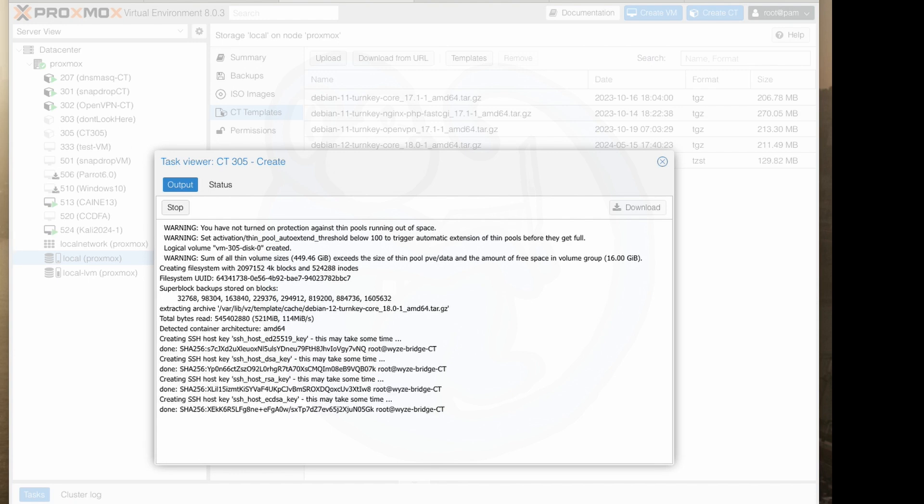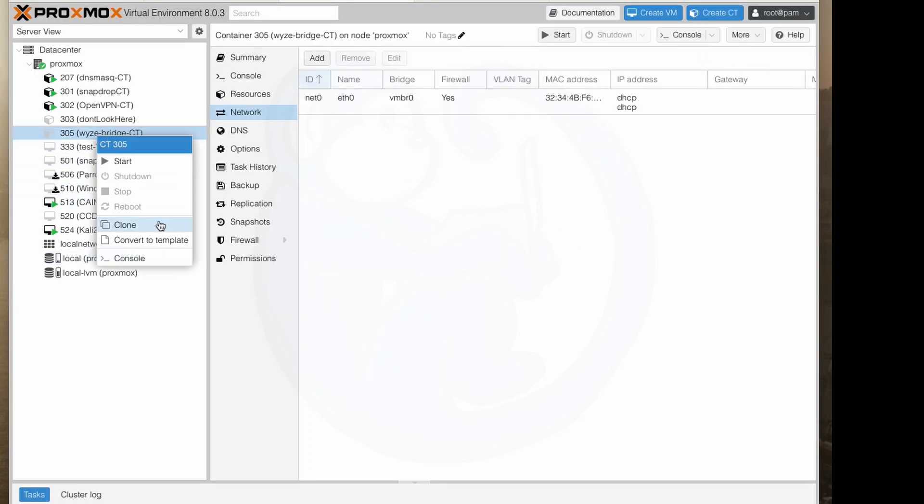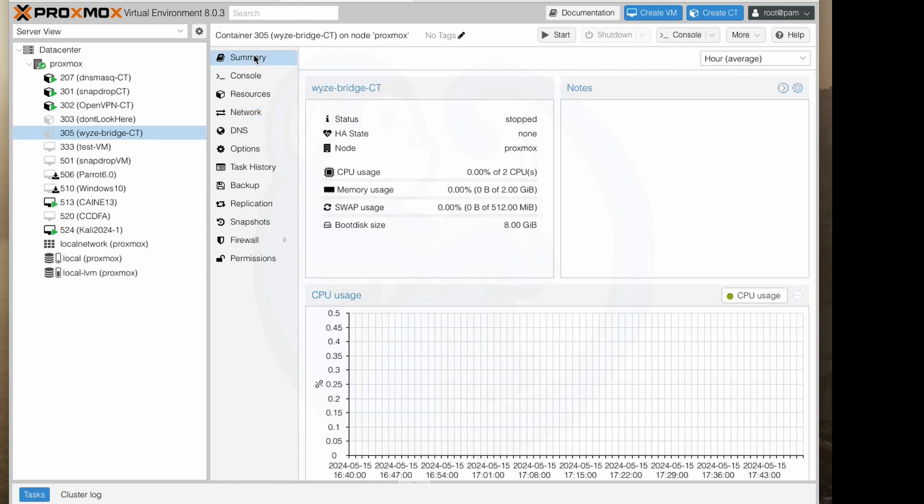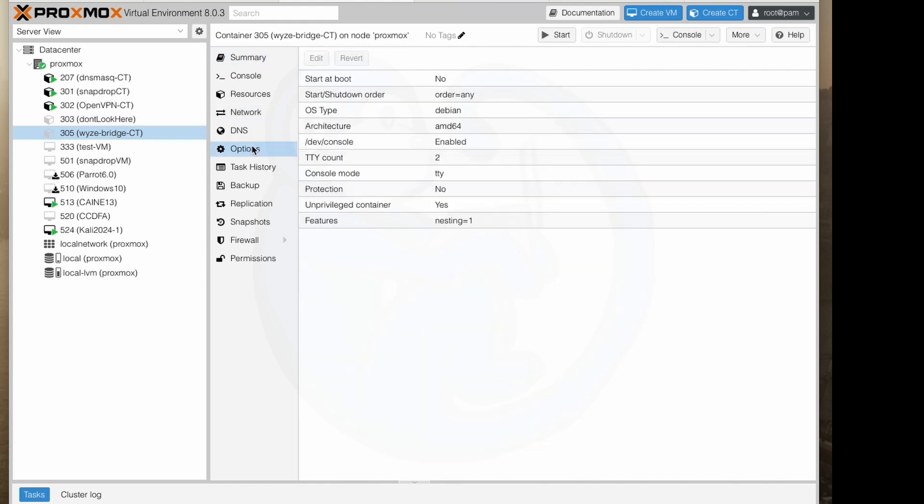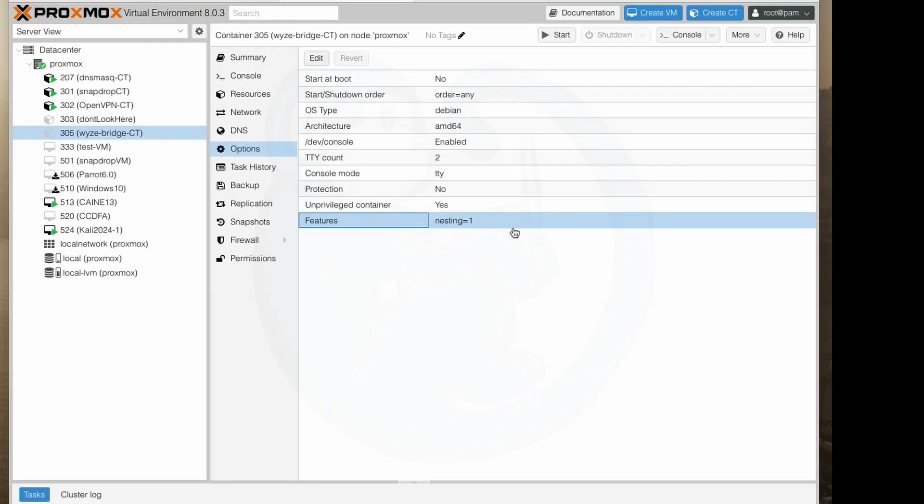All right when the container has finished go ahead and click on container 305 which is named wyze bridge and then options. I'm going to double click on the features and then at the pop-up I'm going to want to check nesting because this will allow containers inside containers otherwise we're going to get an error when we run the docker containers.